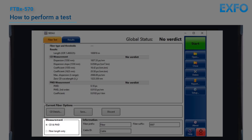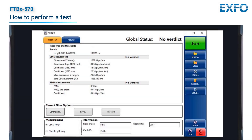Verify that the fiber under test is properly connected and that the setup is appropriate. It is important to note that the fiber under test must be terminated with at least a UPC connector. If there are high losses in the fiber, the fiber under test can be terminated with a mirror.